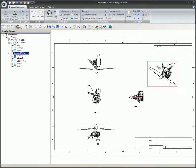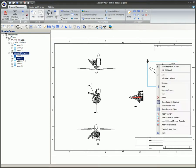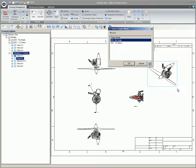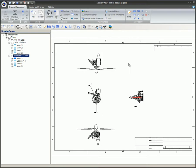To move views to another sheet, right-click on the view and select Move to Sheet. This will move the view and keep its current location and scale to the selected sheet.